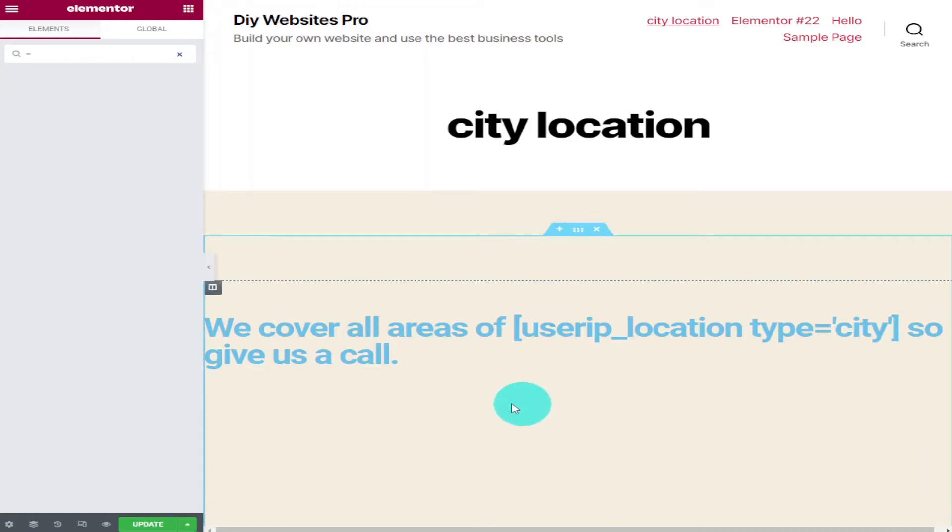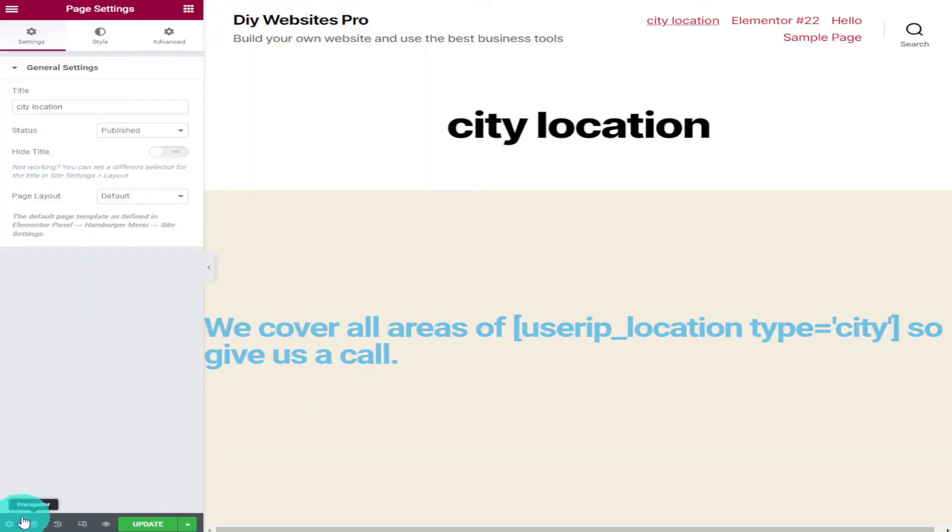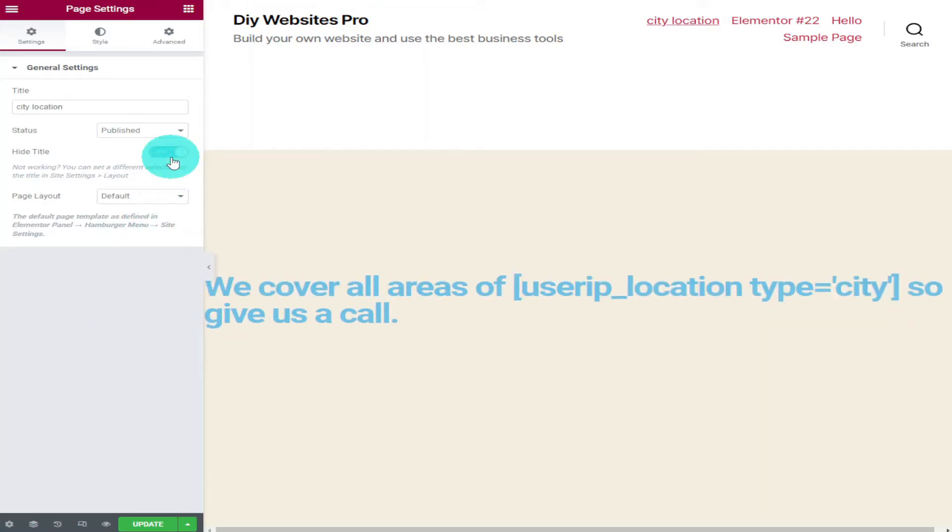If you click in the bottom left-hand side of the screen on the little gear settings icon and click 'Hide Title', this will remove the title from your page.